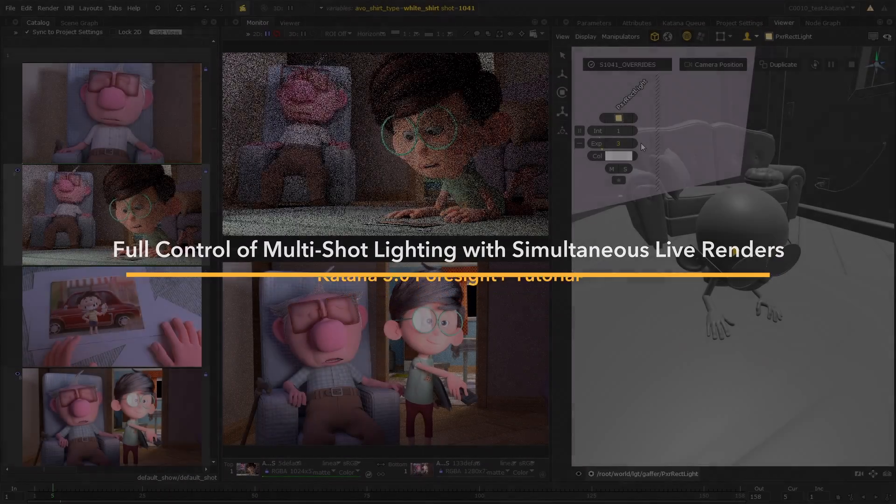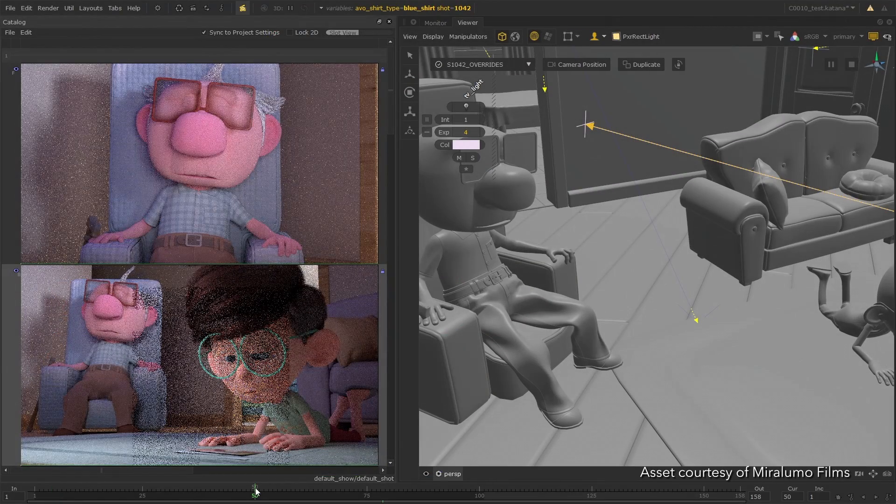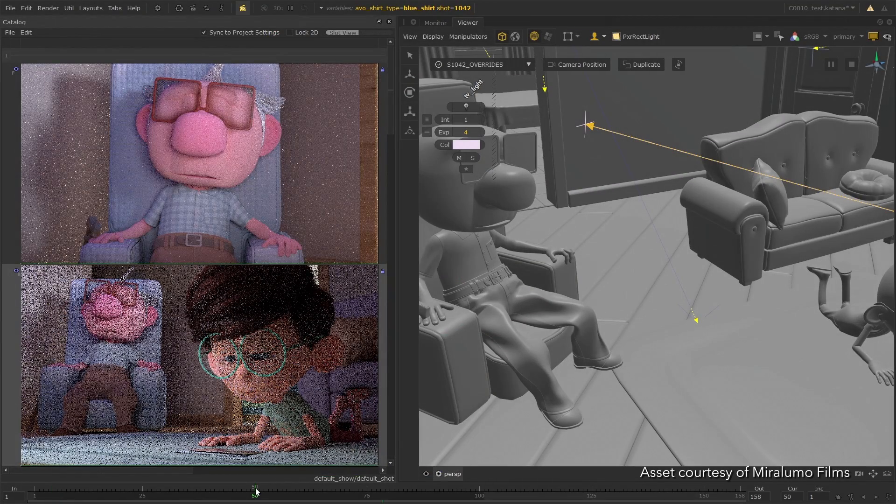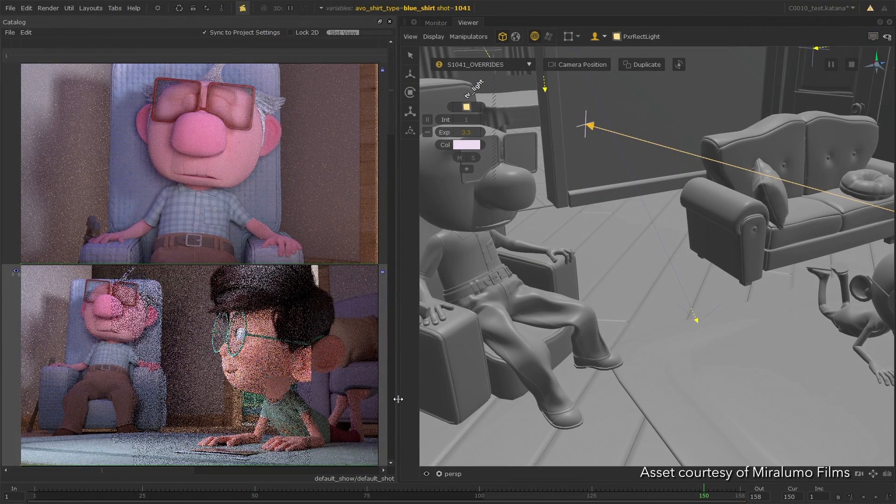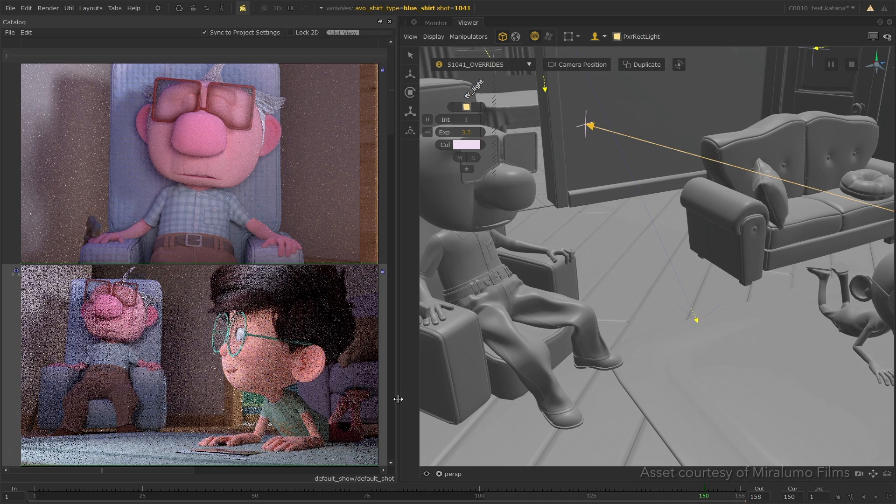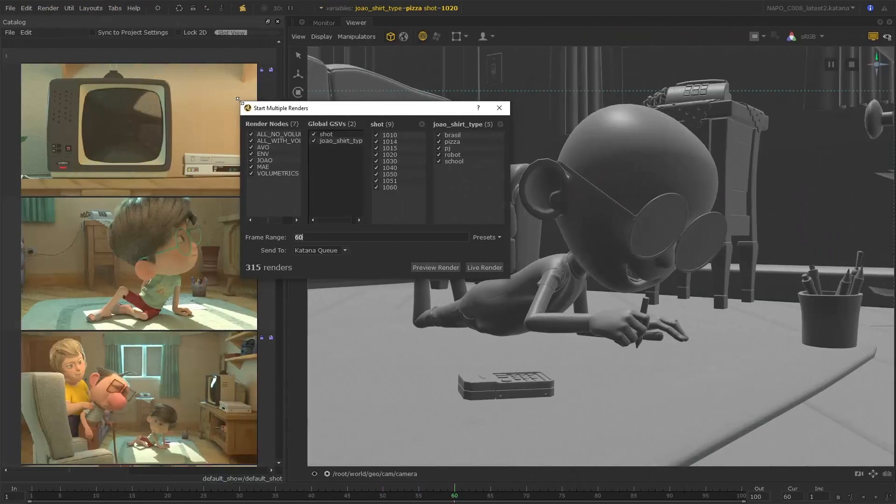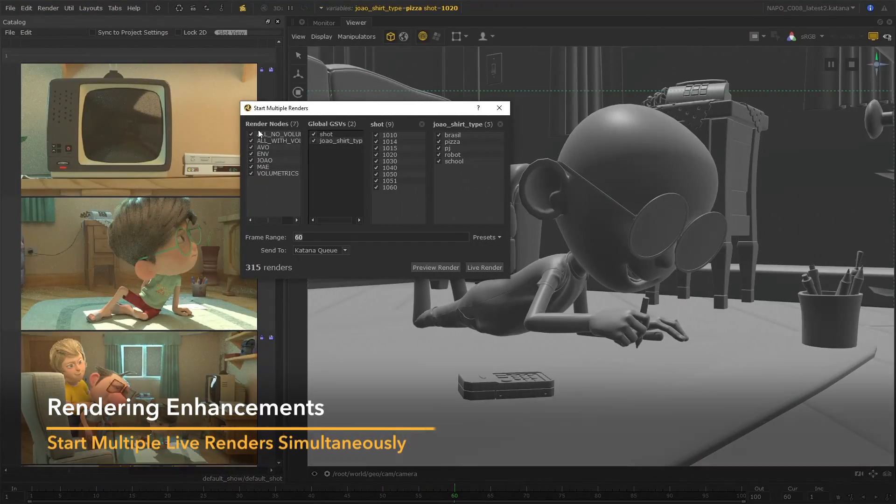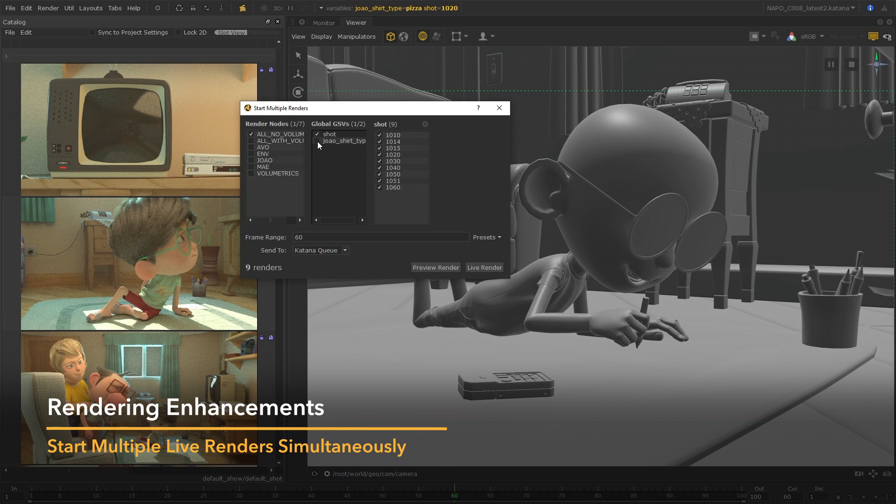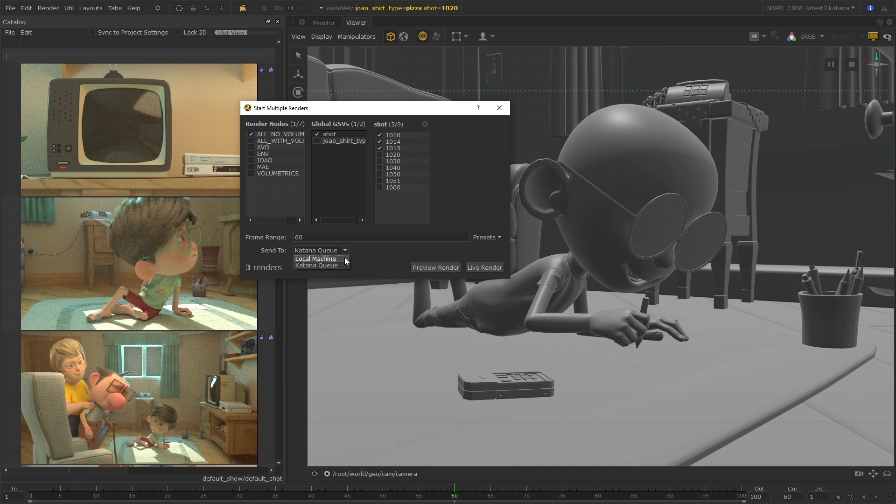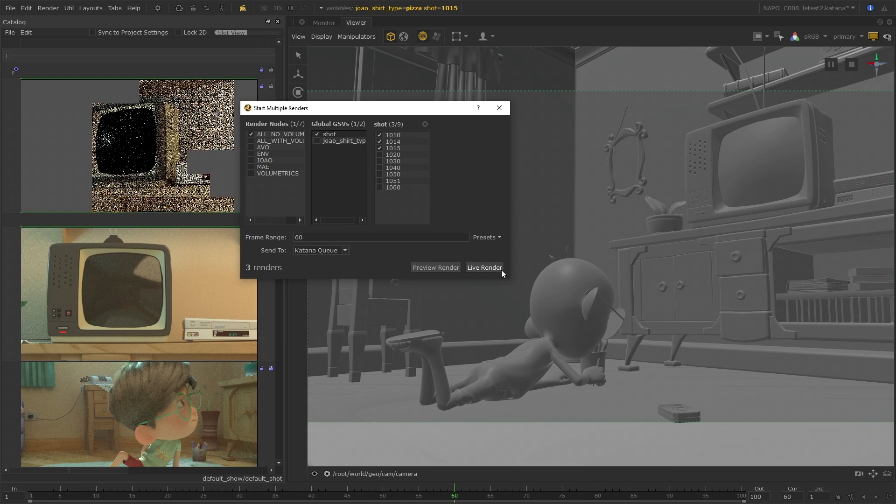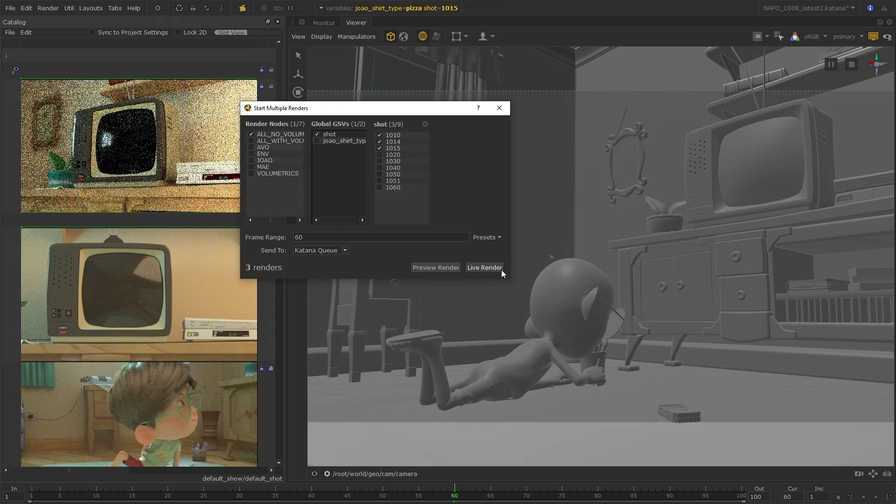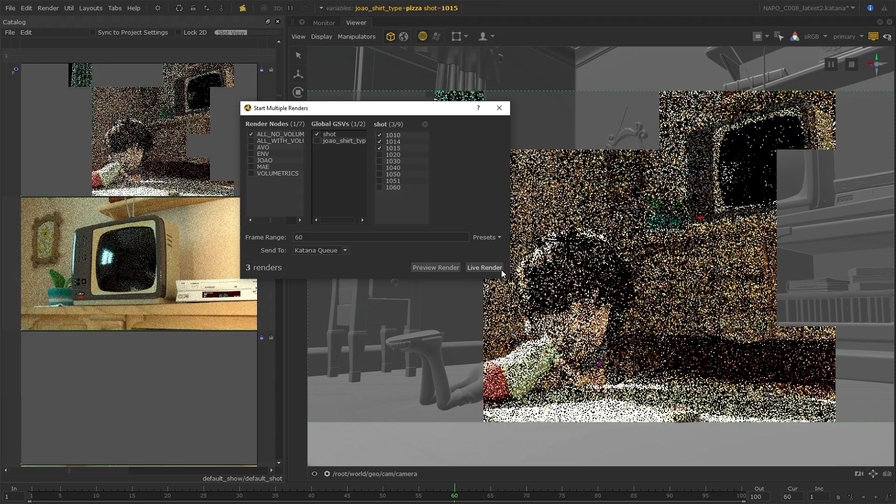In Katana 5, rendering workflows previously introduced as Katana Foresight have been enhanced even further to bring you Foresight Plus. Artists can now start multiple live renders simultaneously and send them to a local machine or to the farm. Although this has previously been possible with preview renders, being able to do the same with live renders has huge benefits.